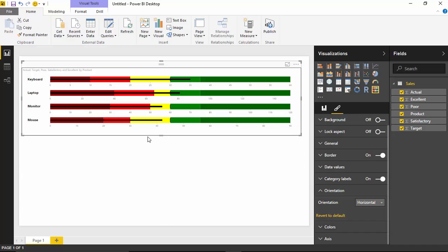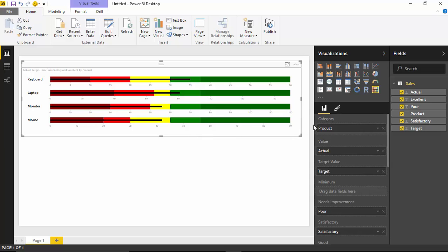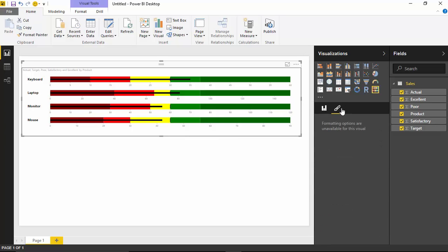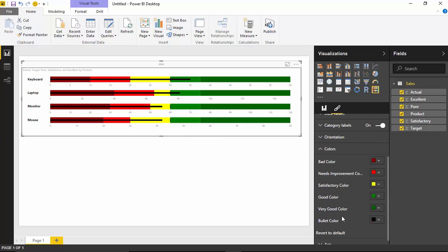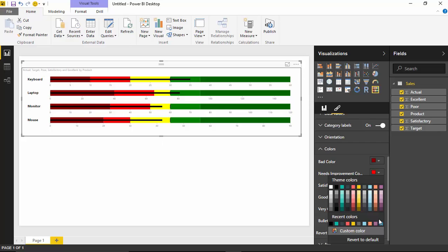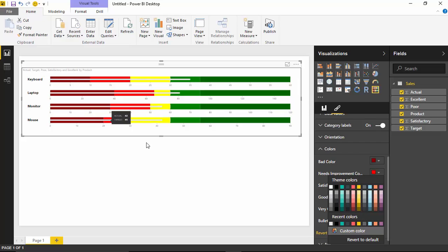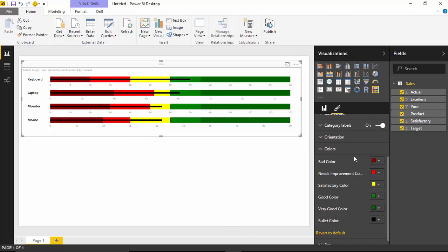You can also change some things as regards to the colors. So if you don't like the colors that are being used in here, you can adjust the colors. If you go underneath this setting here for colors, you can see you can change what is the bad color, which right now is kind of dark maroon. You can change needs improvement to a different color other than the red that you see here. And again, satisfactory, good, and very good can all be changed. You can even change the bullet color. That's the black line in between. If you wanted to change the bullet color, you can come and tell it that you want it to be something like maybe white in here. So you have the ability to adjust some of those. I think black probably makes sense for what we're doing here, but just point out the fact that you can change those colors.